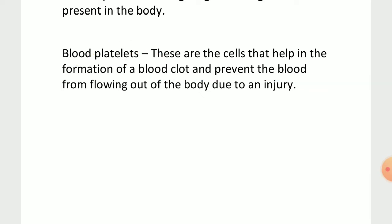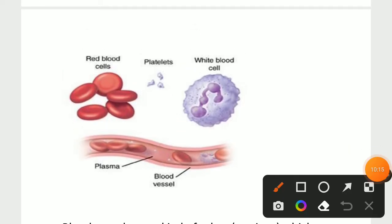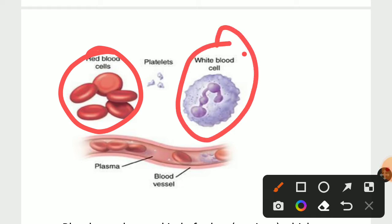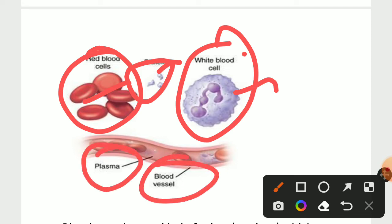Now we will go to the image of the components of blood. You can see red blood cells, which are red in color due to the presence of hemoglobin. White blood cells are present in very small amounts — almost 1% — and fight against germs. These are platelets, very tiny particles. And the liquid substance here is plasma.